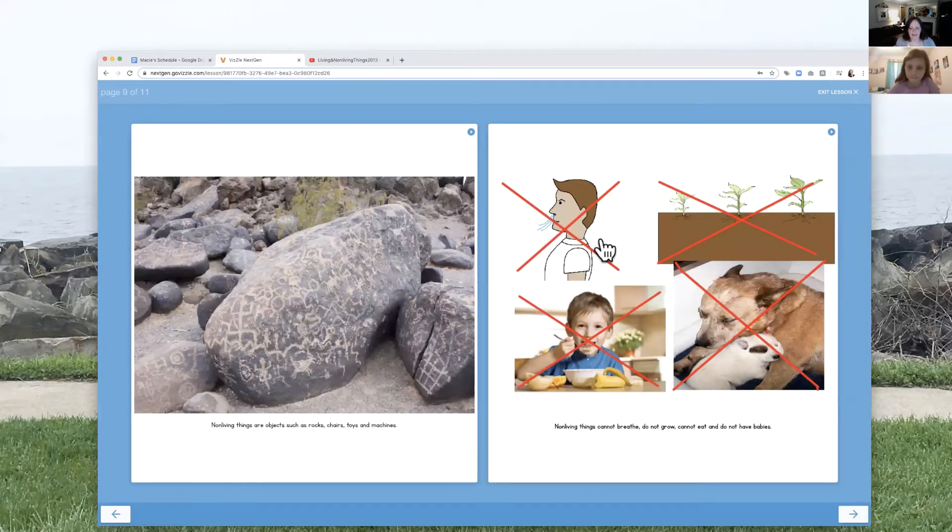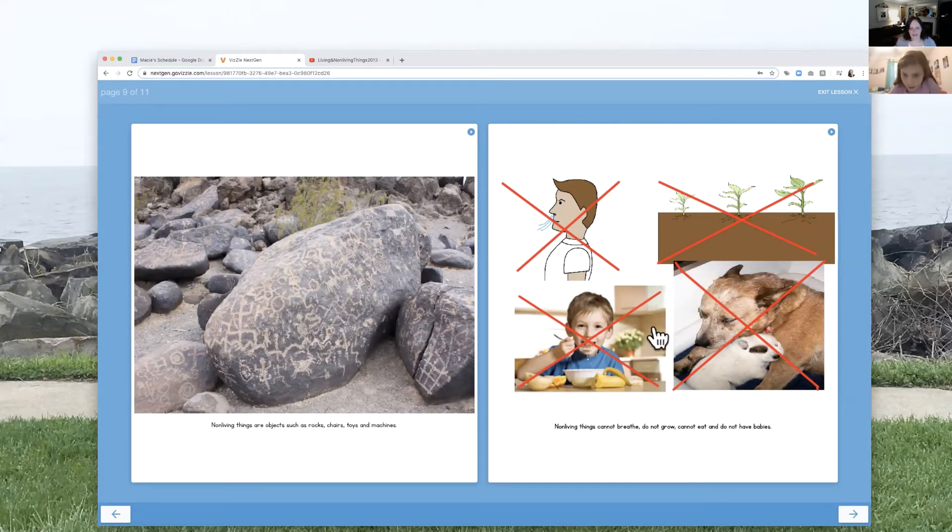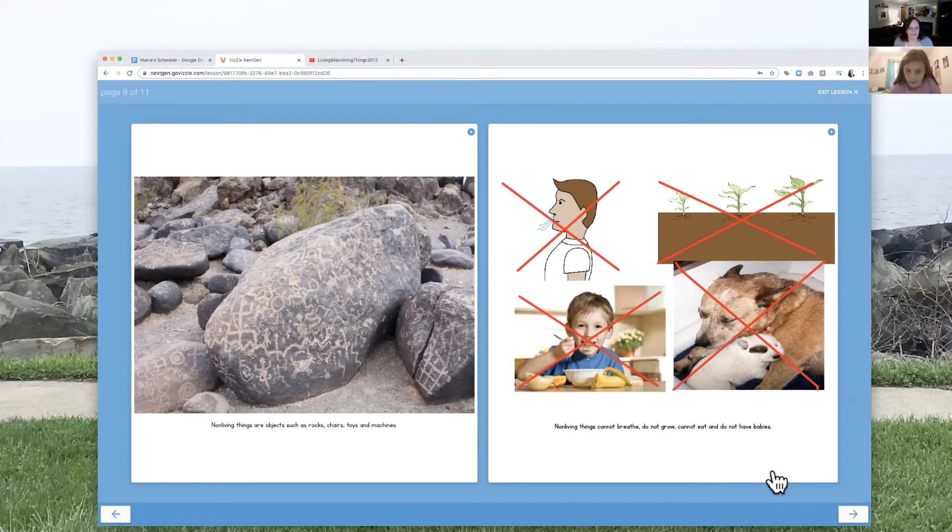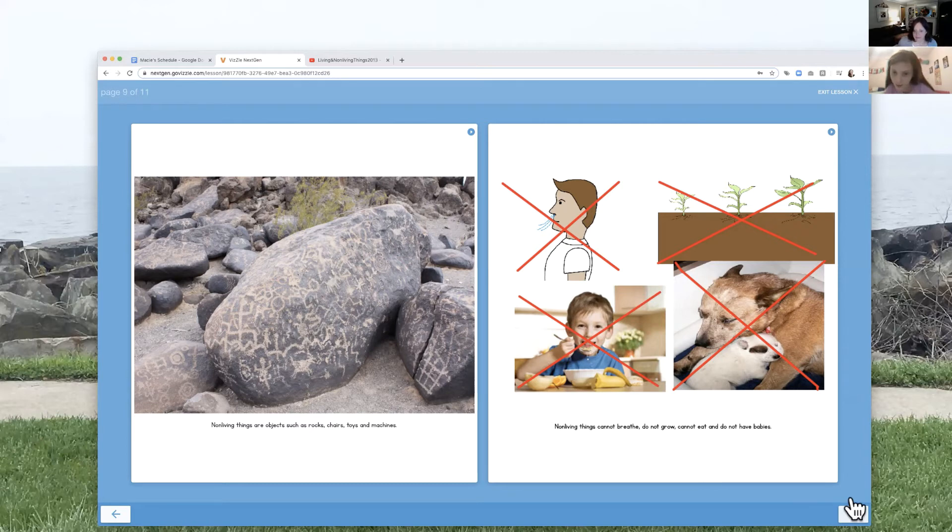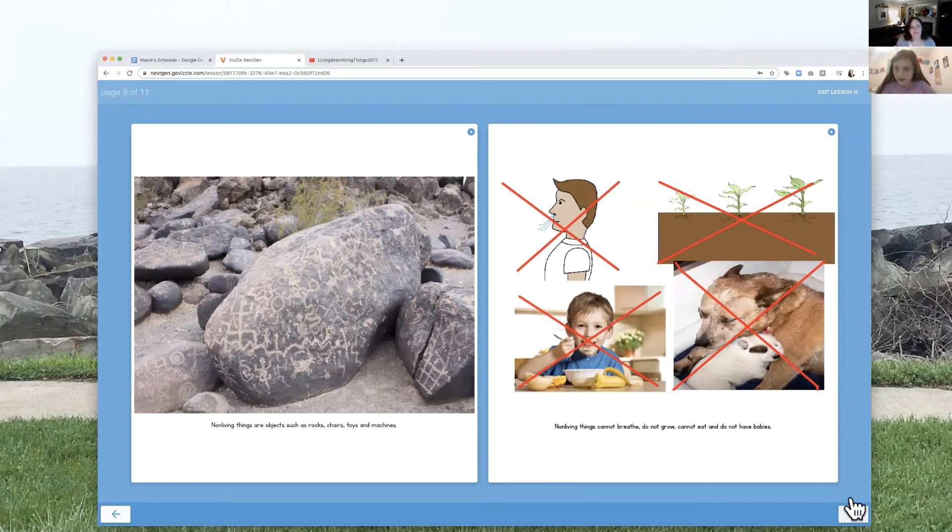All right. Which one do you want to read here? I want to read the second one. Okay. Non-living things are objects such as rocks, chairs, toys, and machines. Non-living things cannot breathe, do not grow, cannot eat, and do not have babies. All right.